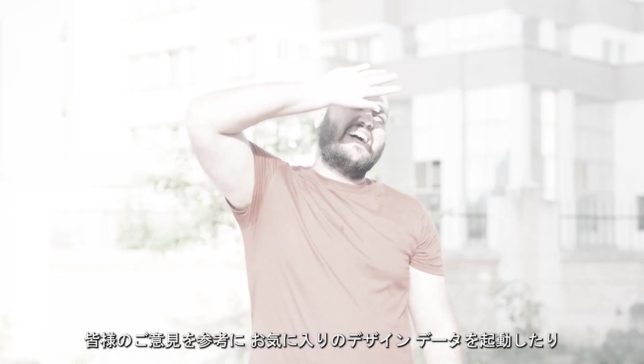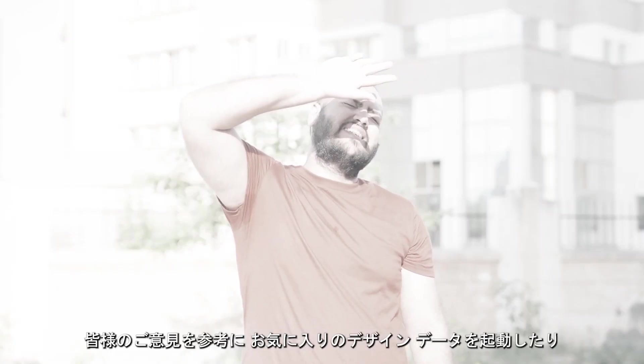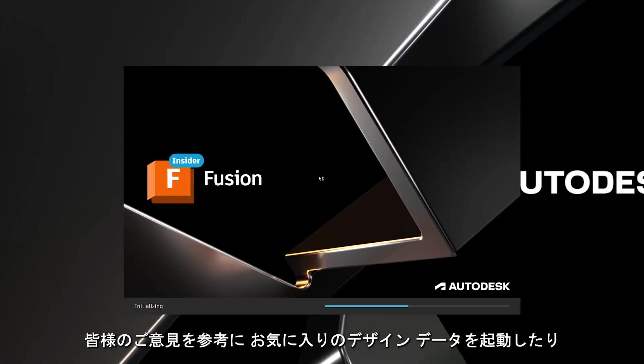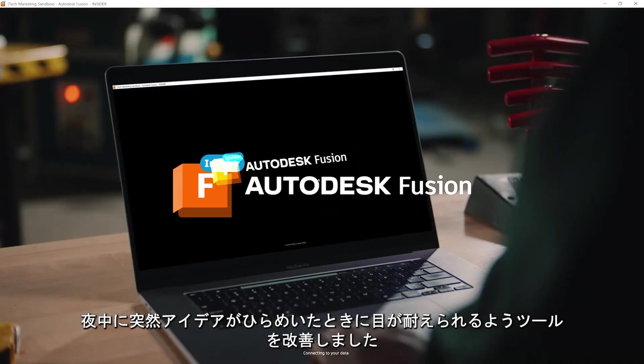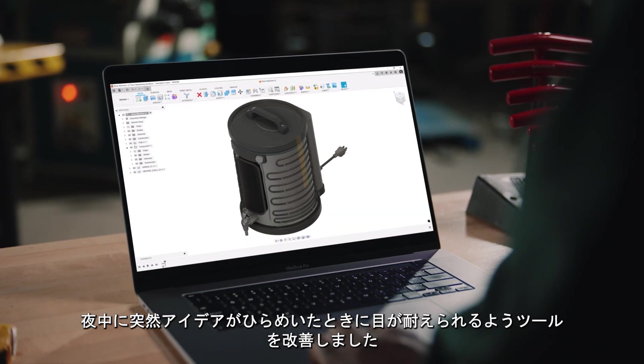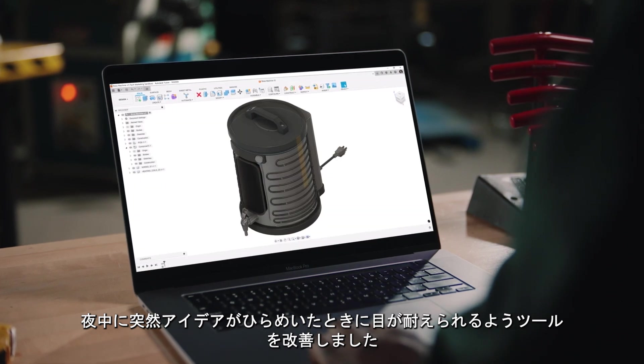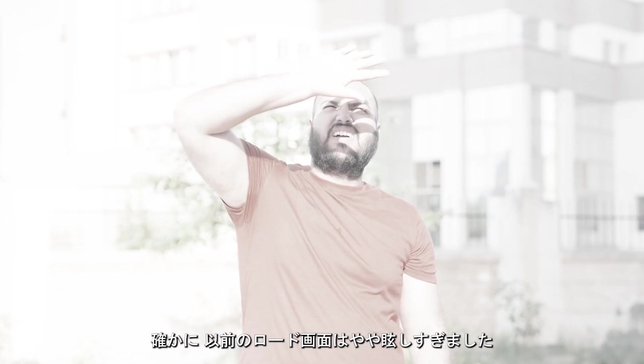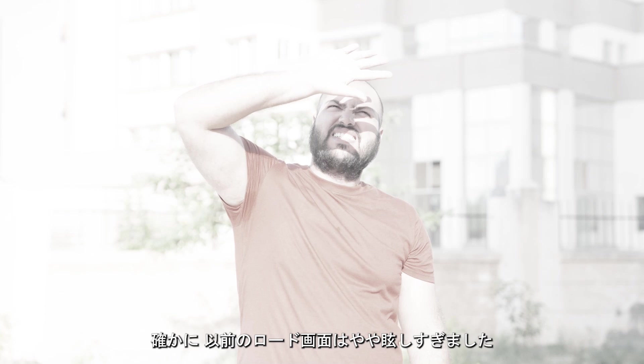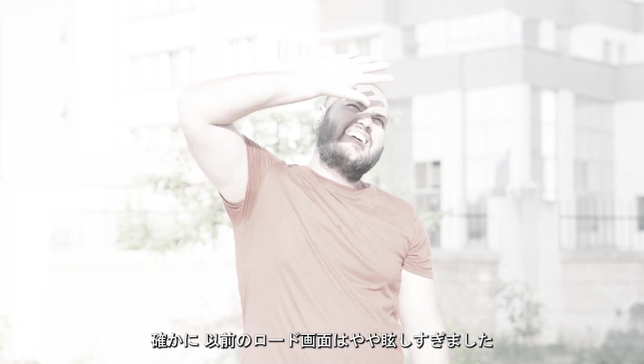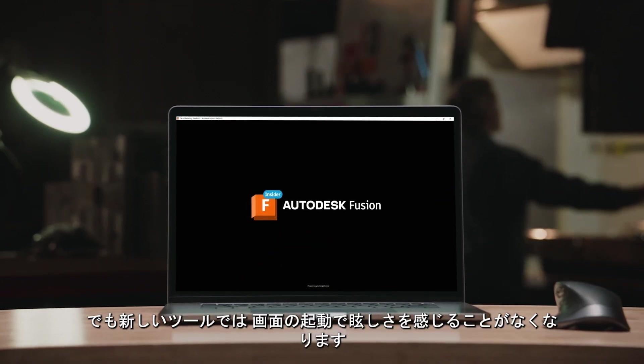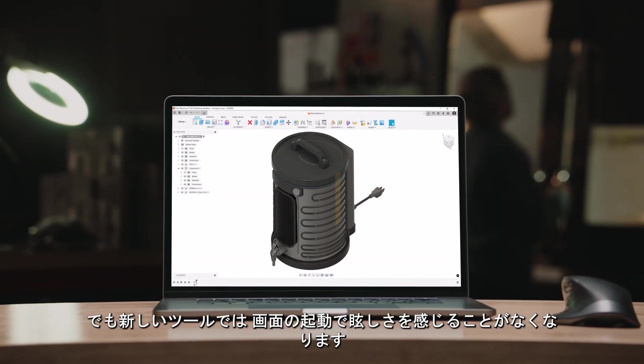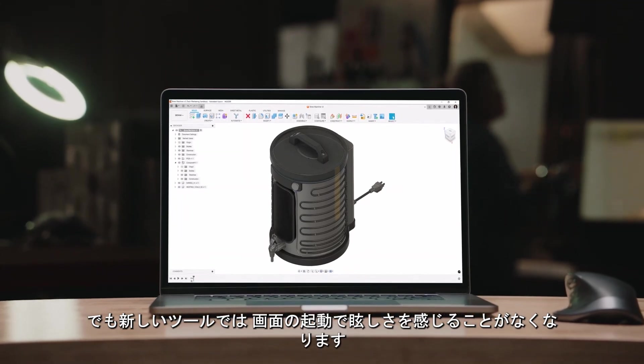Let your eyeballs rejoice. We've heard your feedback and have made it bearable to launch your favorite design and make tool for those late nights when inspiration suddenly strikes. We'll admit the previous loading screen was a bit intense, but we see you and your eyes will see better as well with the new launch experience.